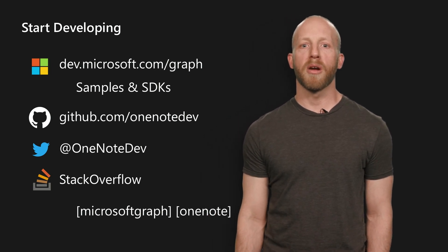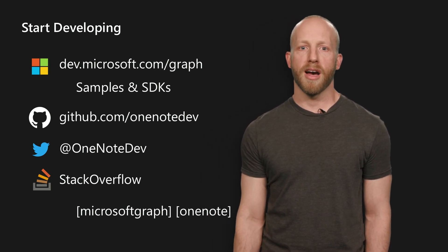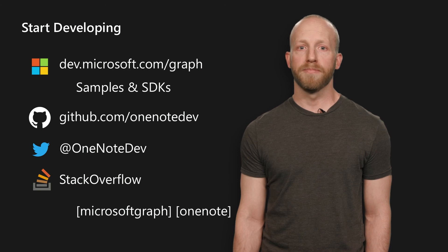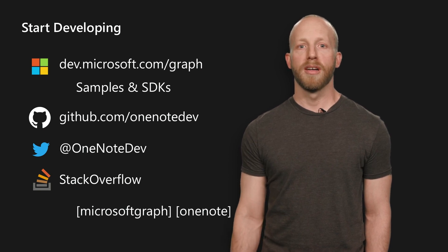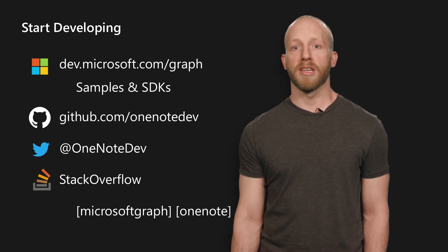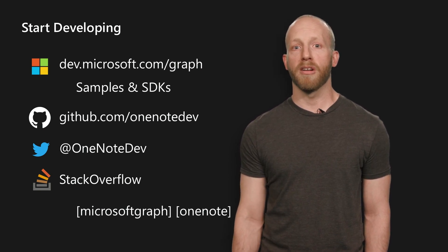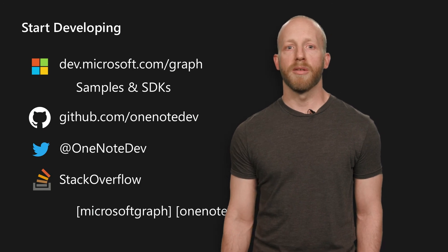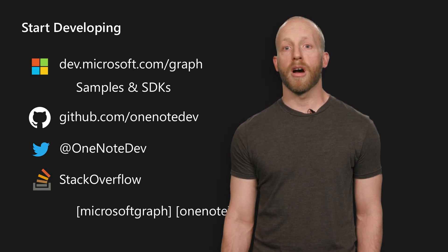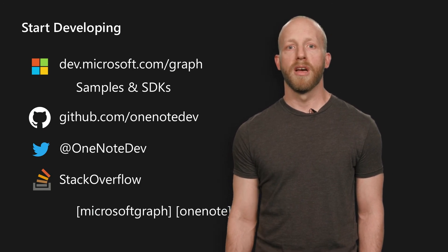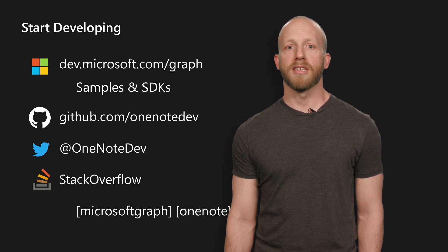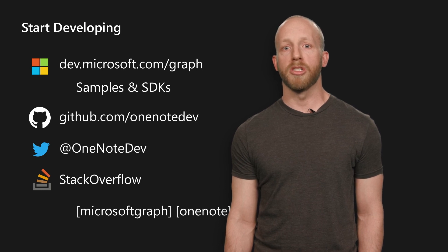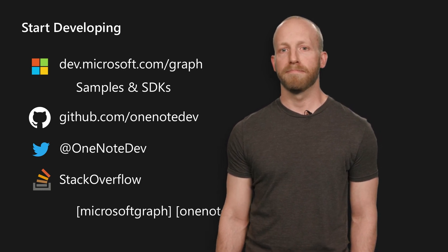You can get started right away with OneNote API. Visit our developer portal, ask questions on Stack Overflow, check our samples in GitHub. We have many great examples in different languages. And we'd love to hear from you on Twitter as well. Thank you for taking the time to learn about OneNote API with Manjusha and I today. And happy coding.